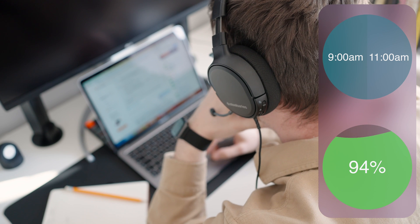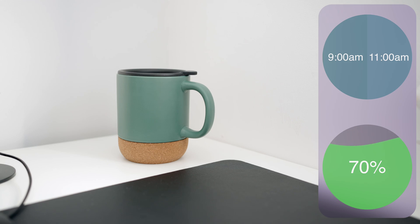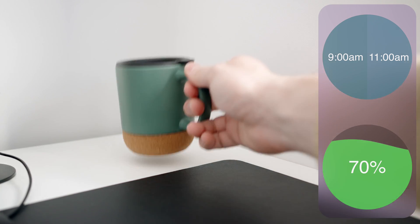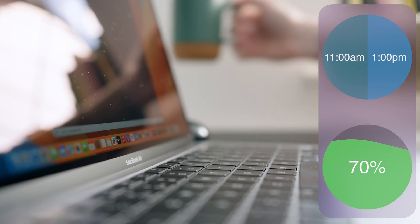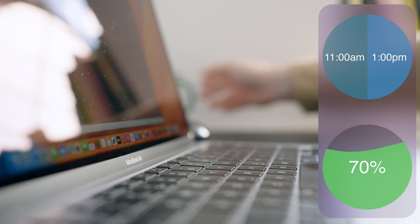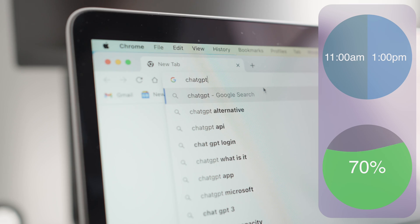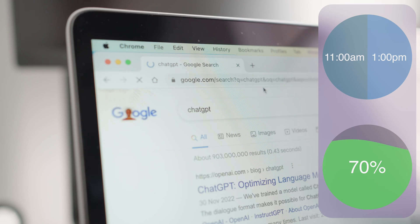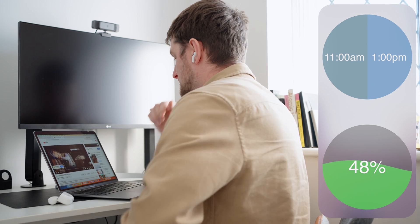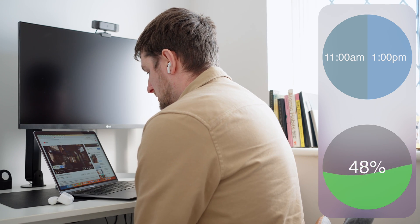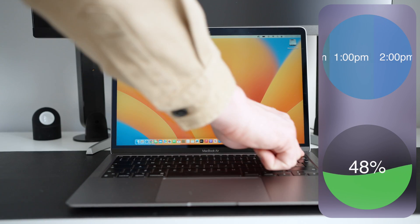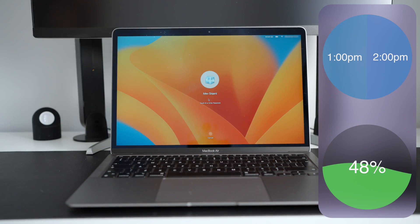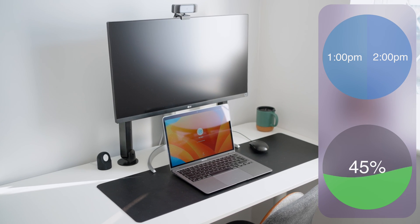From 11am until 1pm, I did more coding, continued using Chrome, and watched some YouTube. The battery went from 70% to 48%. At this point, I went for lunch and left the laptop on standby. The battery went down to 45%.